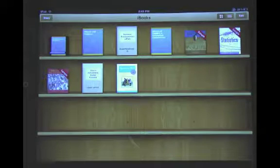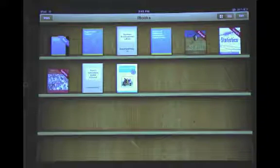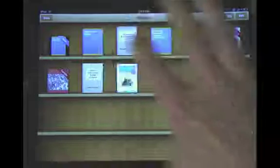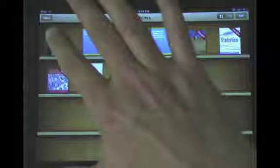Once we're in iBooks, I've already got a book here open, so I'll go back to the library. Here you can see on the far left top shelf that the book is downloading — it's telling us that it's new. And if I click on it, it might take a second for it to finish downloading.